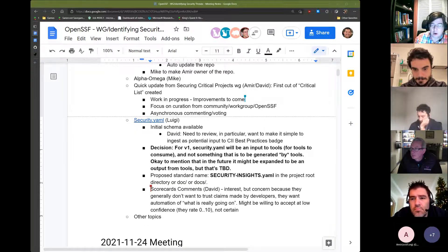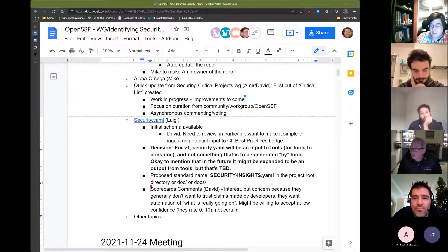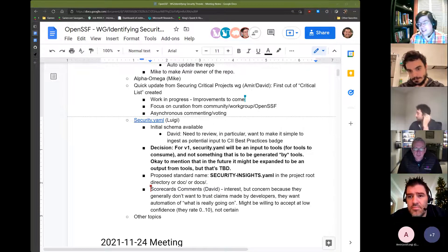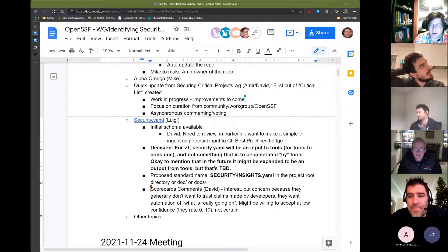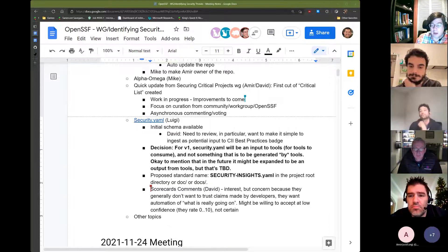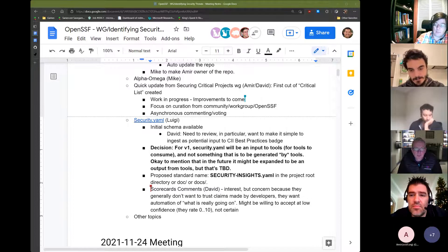Their concerns come back to the underlying goal of scorecards: generally they don't trust claims made by developers. Their purpose is to do automated analysis and just tell you the facts. If they accepted a claim from a developer, that's not a fact — it's just a claim that may or may not be true. They didn't say no, they didn't say yes. They said 'hmm, let's think about that.' They might be willing to accept it at a low confidence, since they rate projects zero to ten — so maybe a developer claim is worth a lower score than confirmed evidence.